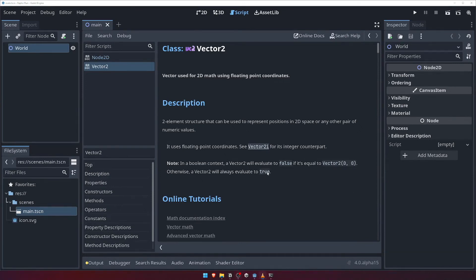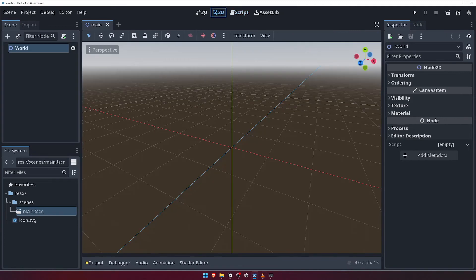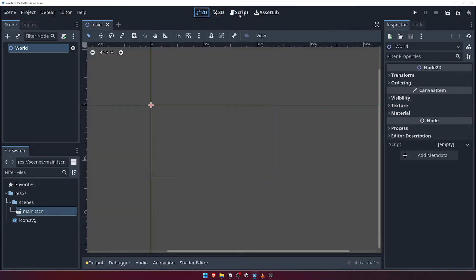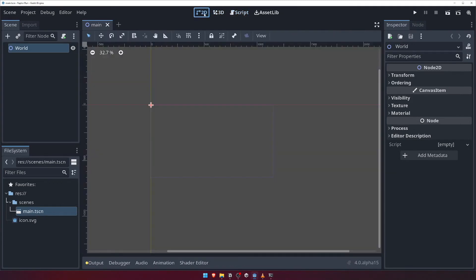You may have noticed when opening the documentation that we lost our view of the 2D scene. Don't worry, looking at the top of the editor you can see four options. These are 2D, 3D, Script and Asset Library. Clicking any of these changes the main viewport of the editor. For now, click back on 2D to get back to where we were before.